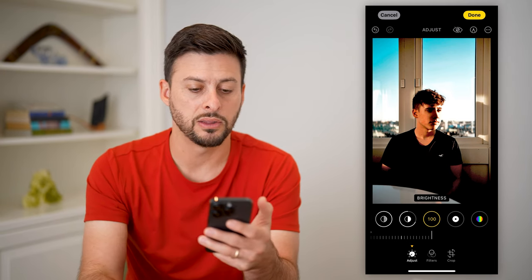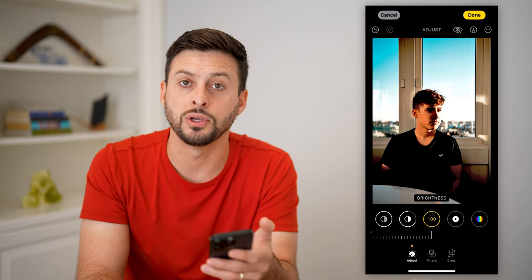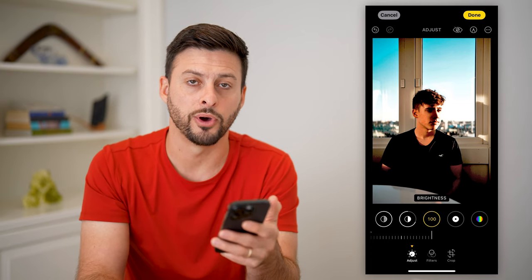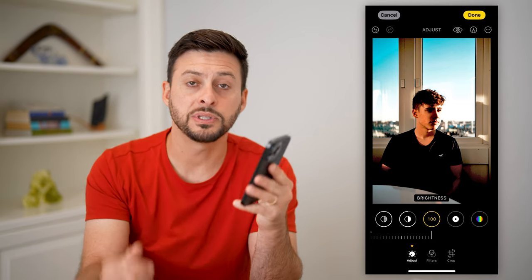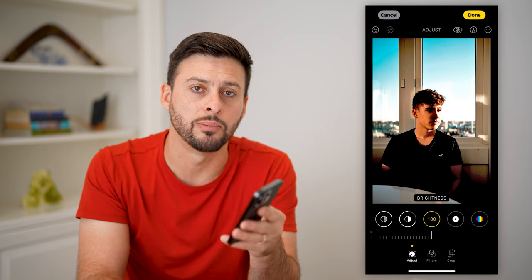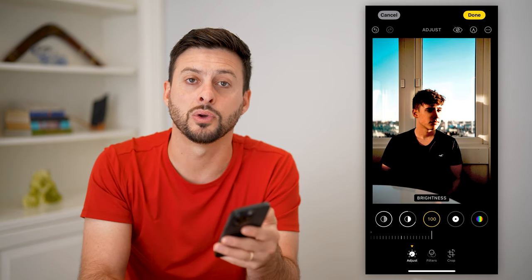Now just hit Done at the top right and you can share that newly brightened photo. Hope this helps — if you have any questions leave them in the comments below, and I'll catch you on the next one.